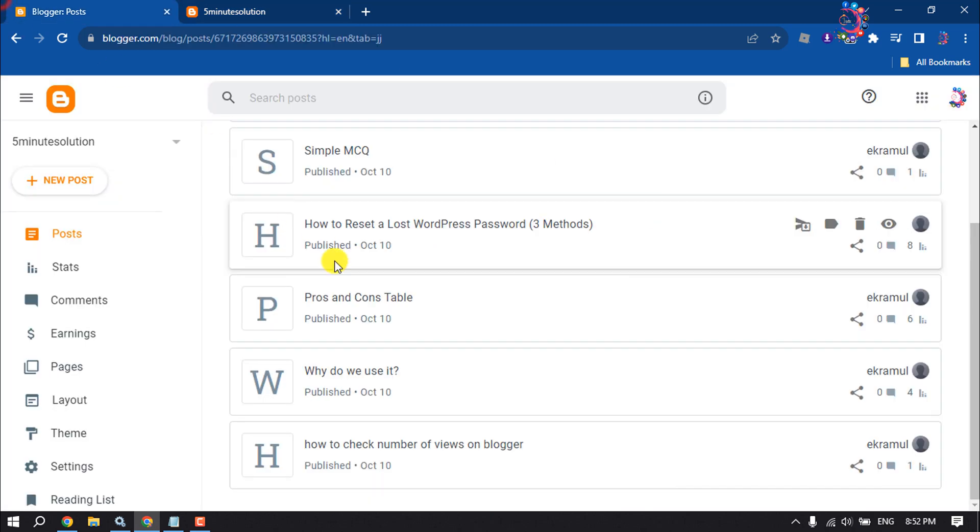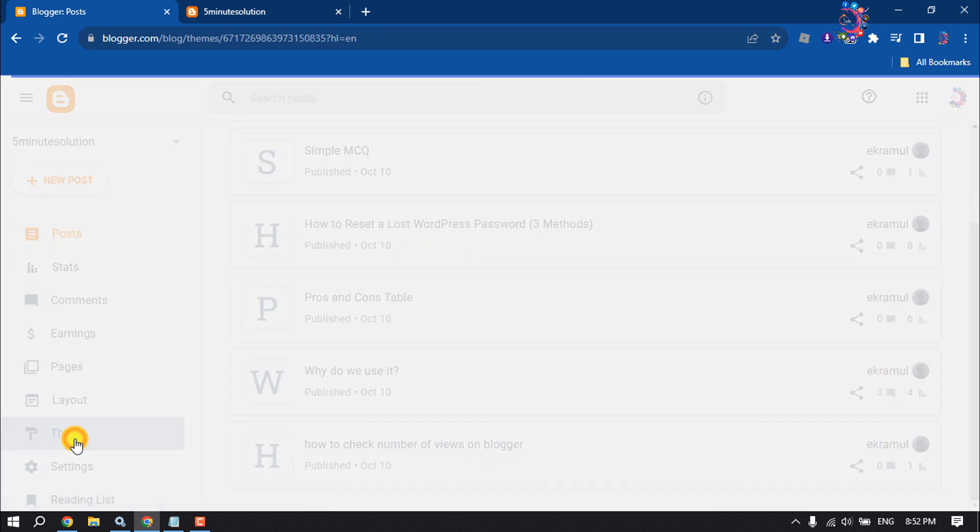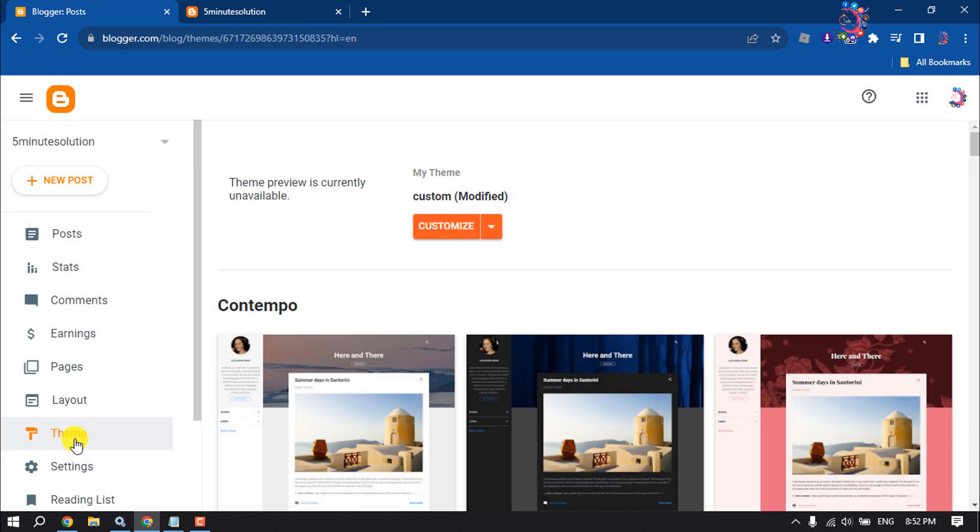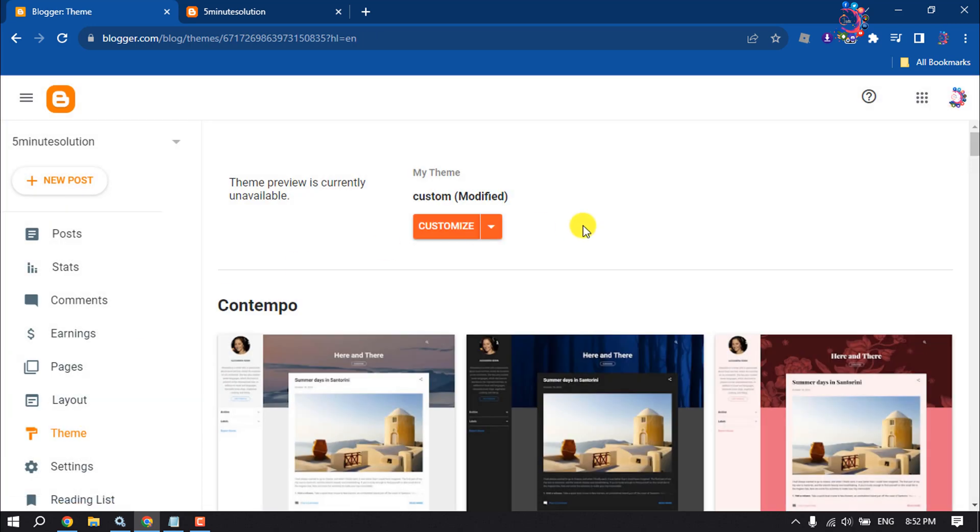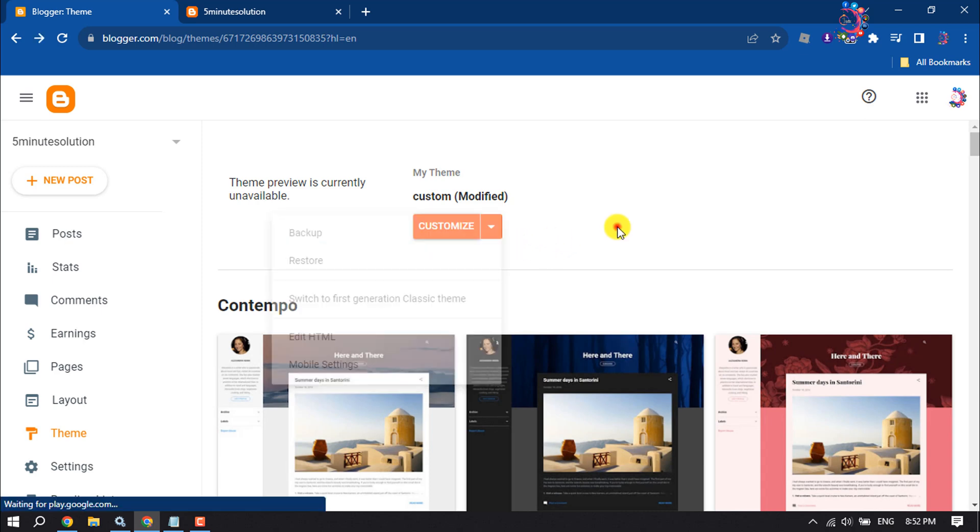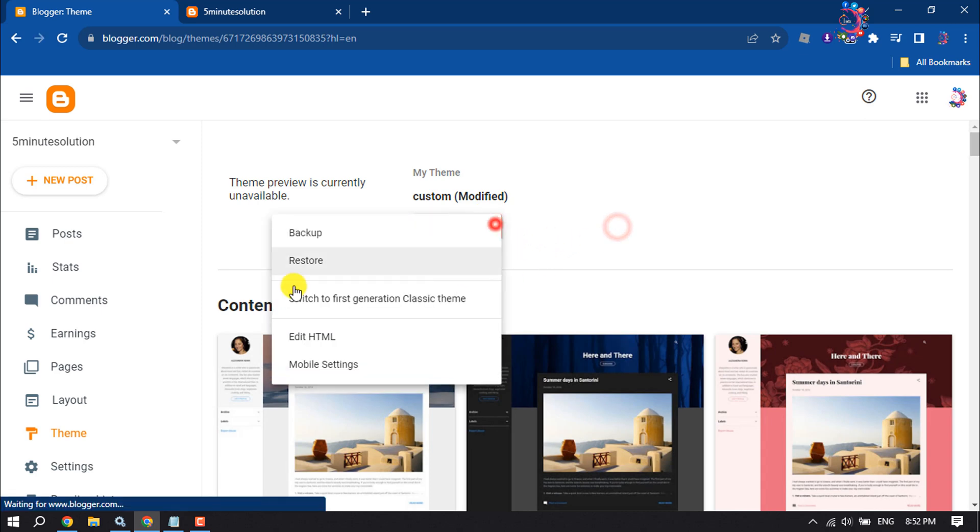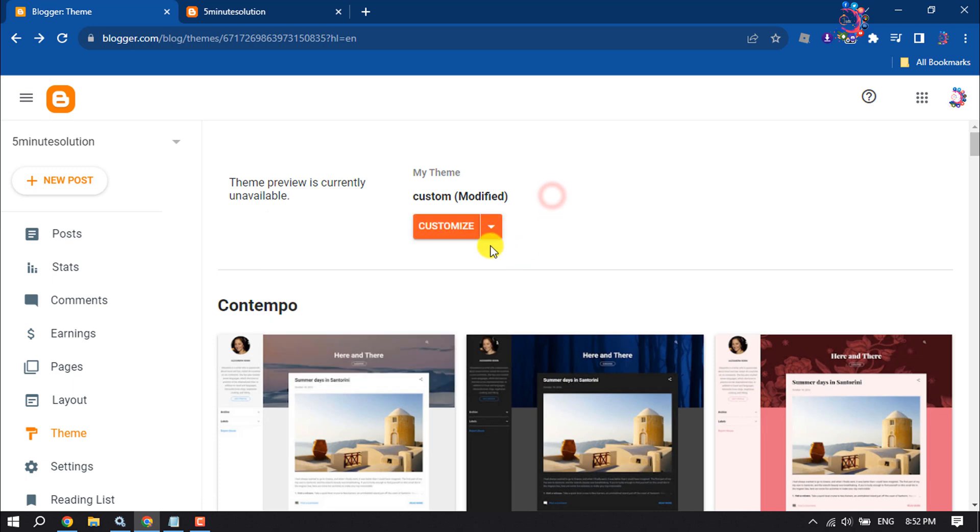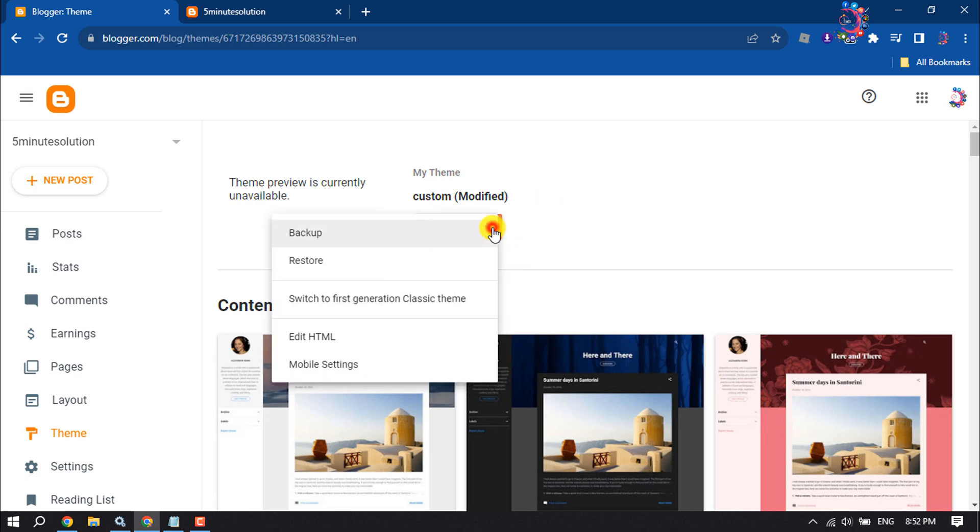First of all, go to your Blogger dashboard and go to Theme. And before editing your HTML code, make sure to create a backup of your theme. Now click on this arrow icon.